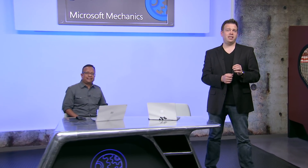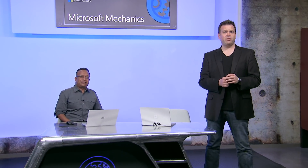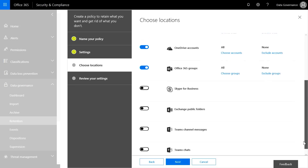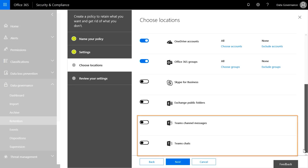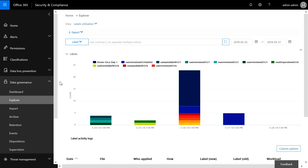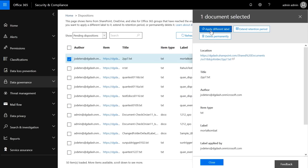Coming up, if you're looking to develop a strategy on what data to keep or delete inside of your organization, we're going to walk you through the data retention capabilities in Office 365 Data Governance with new updates, including the ability to retain your data in Microsoft Teams, event-based retention triggered by specific events, insights and analytics of your data using Labels Explorer, and managing your deletion process through disposition review.